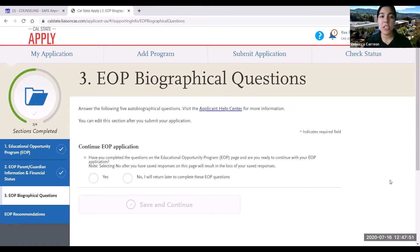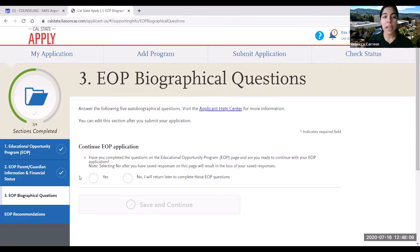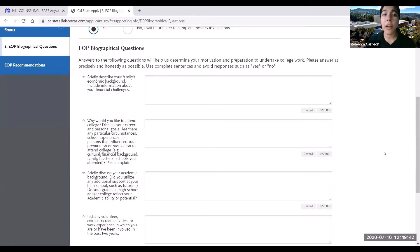In the next section, it will again ask whether you want to continue with the EOP application. If you select no, this is where it will stop and you'll be able to move forward with the rest of your application. I'm going to click yes to walk you through the following questions.